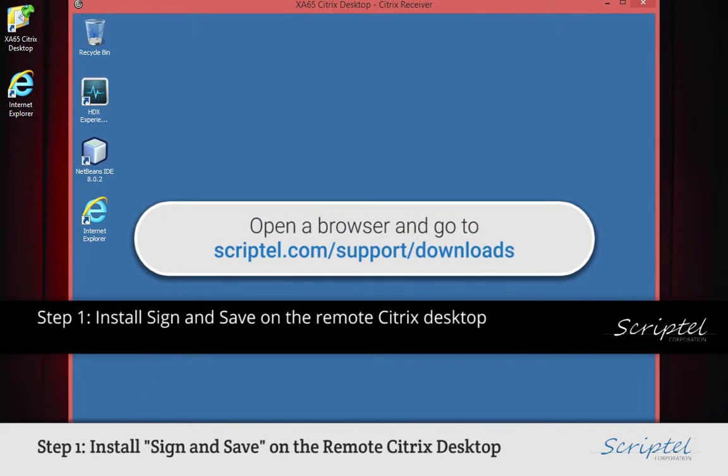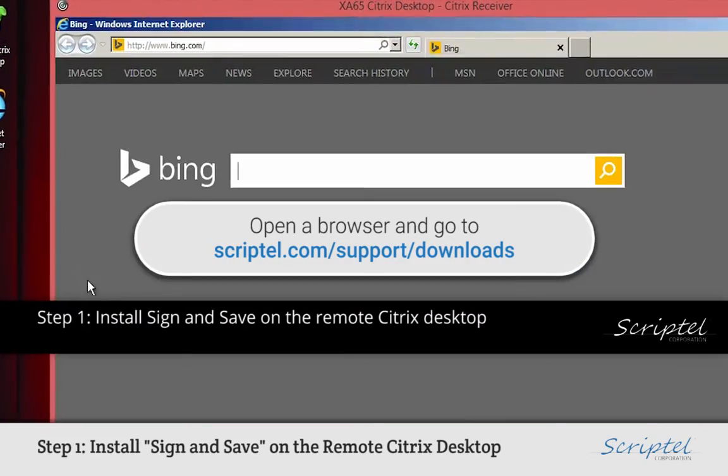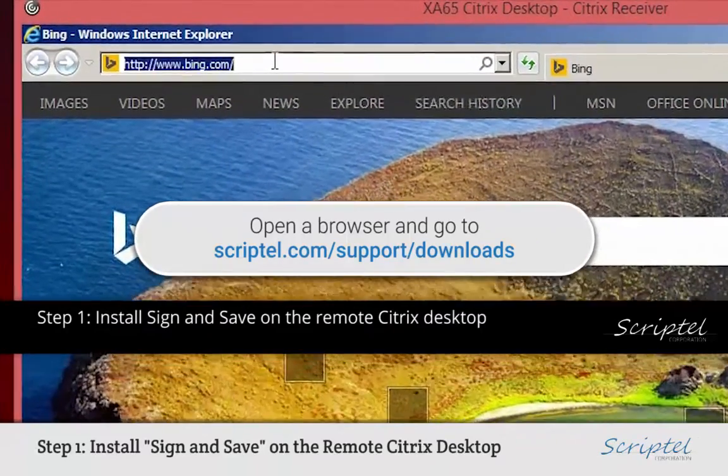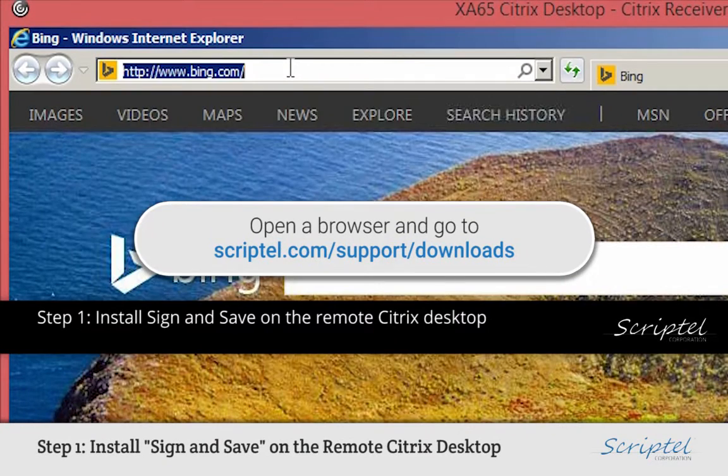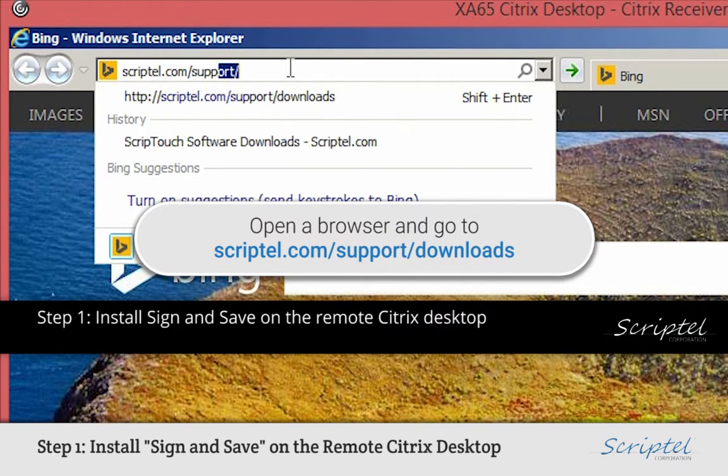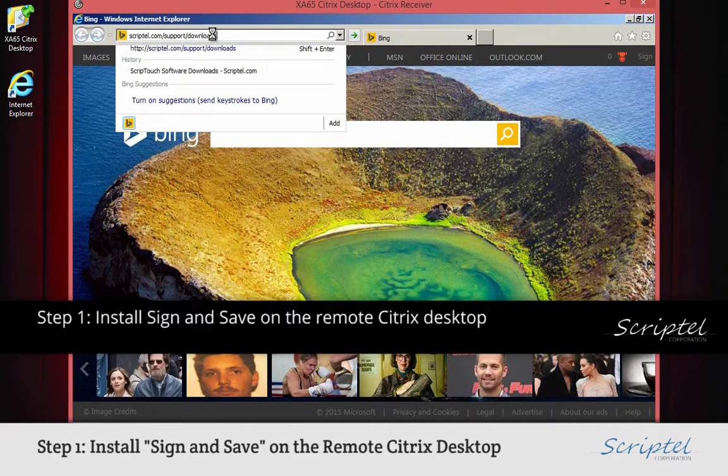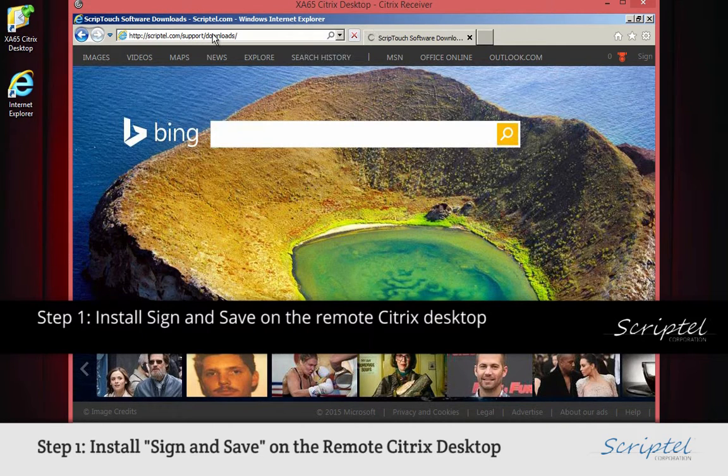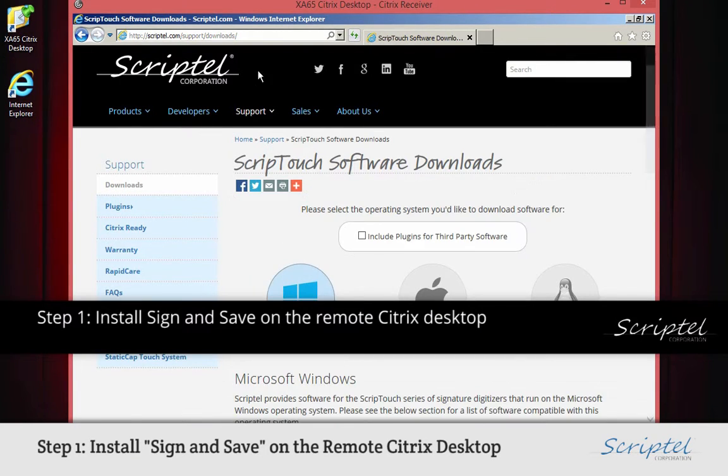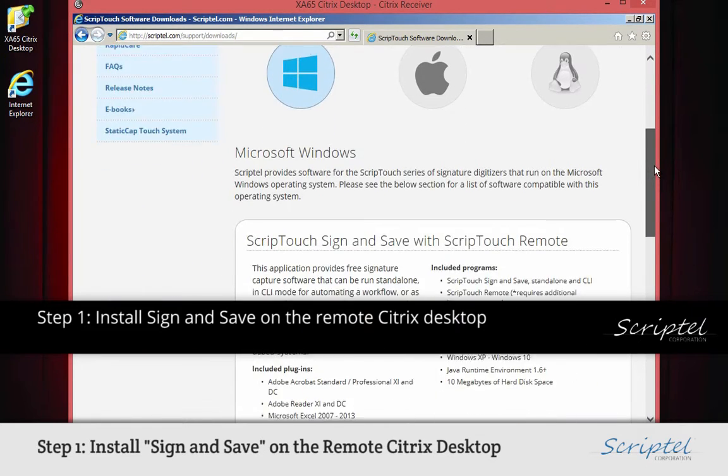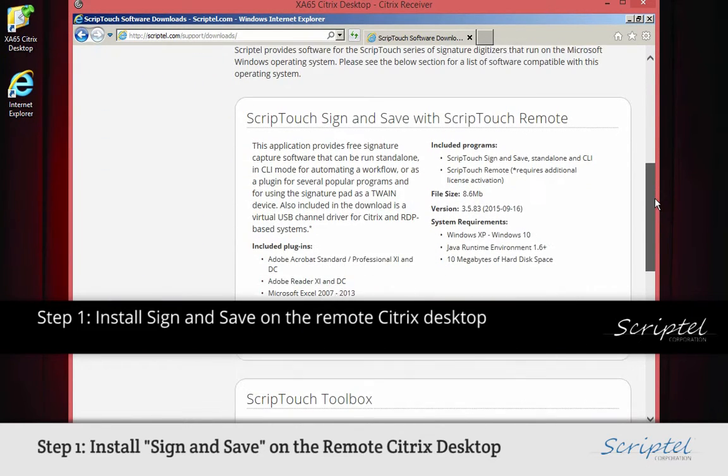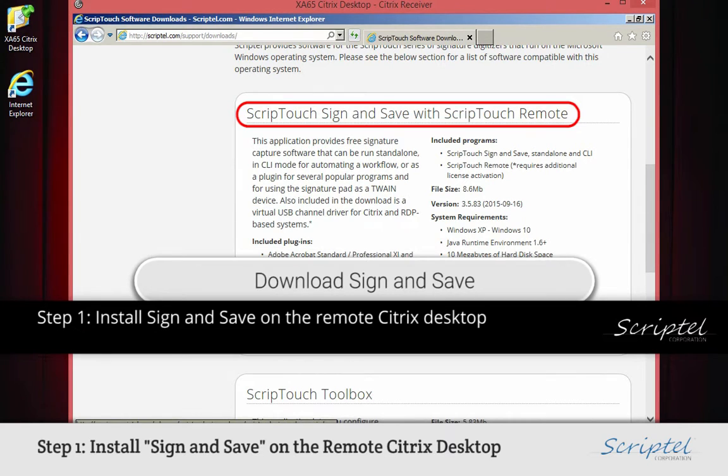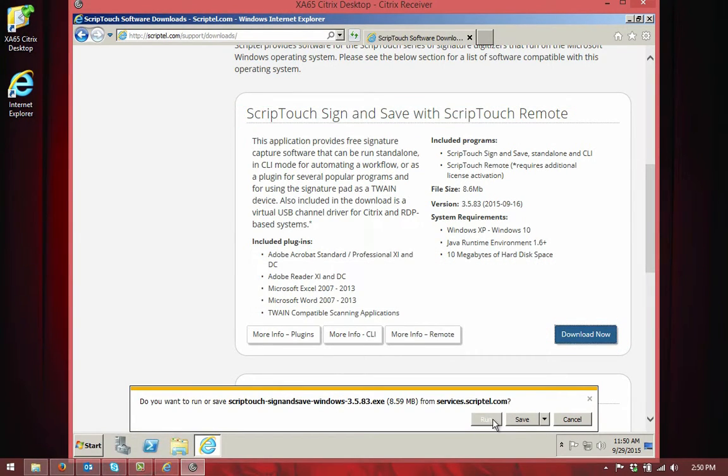Now open your browser and go to scriptel.com/support/downloads. This is the place on the Scriptel site where all of our software that is available for public use is kept. After the page loads, scroll down until you see the Scriptel Sign and Save area. Then click the blue Download Now button to download and start installing the software to your Citrix desktop.